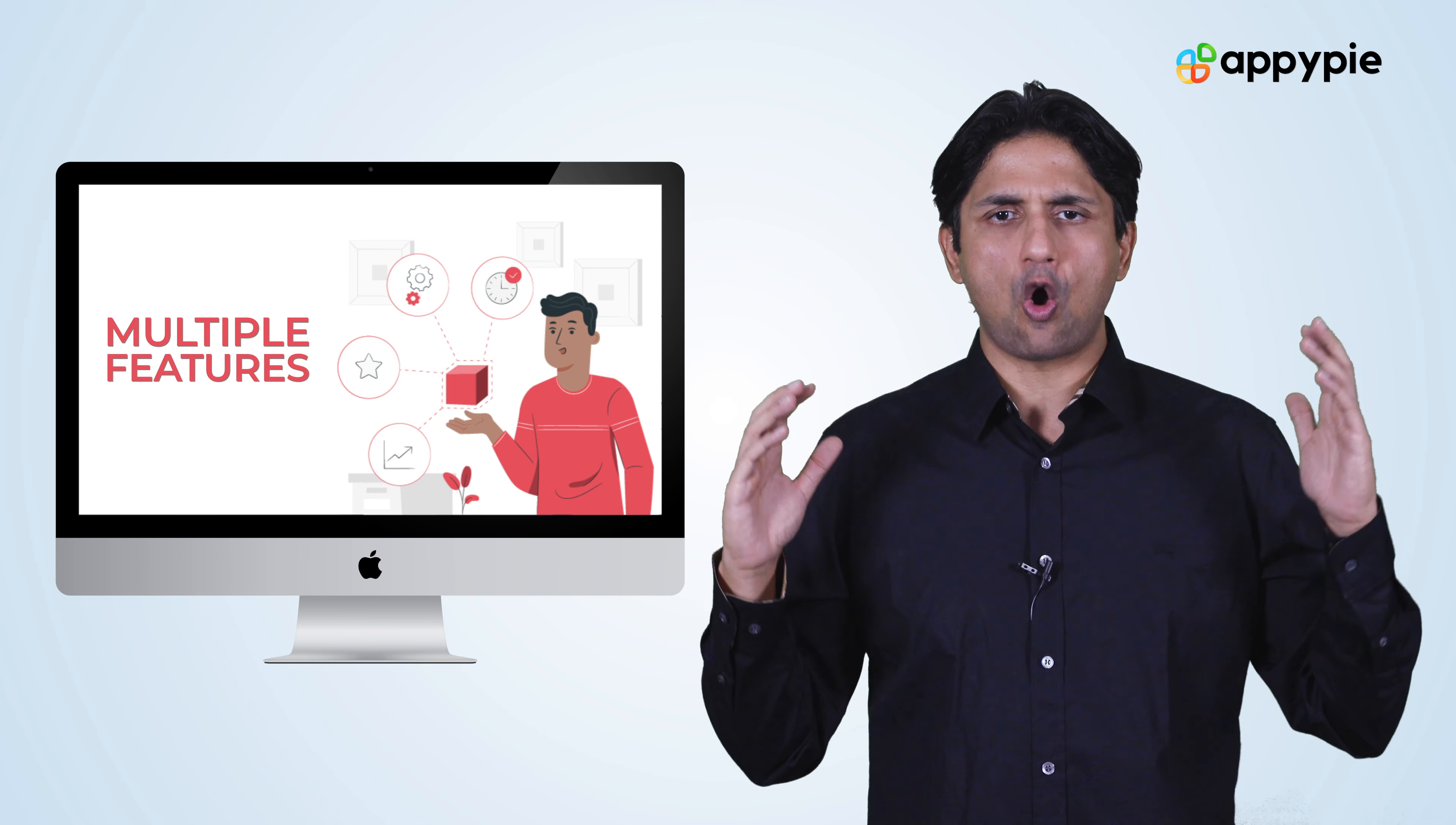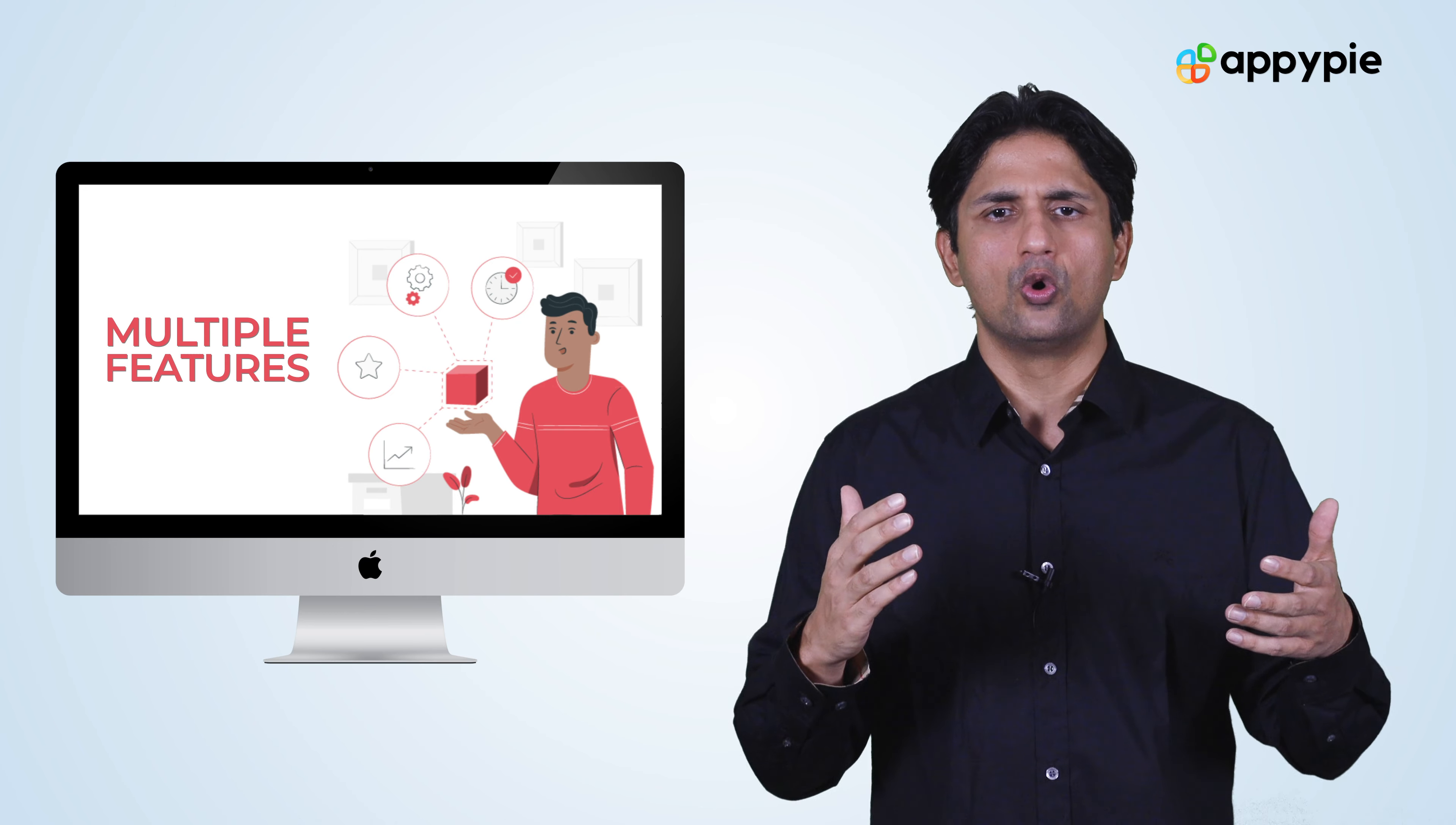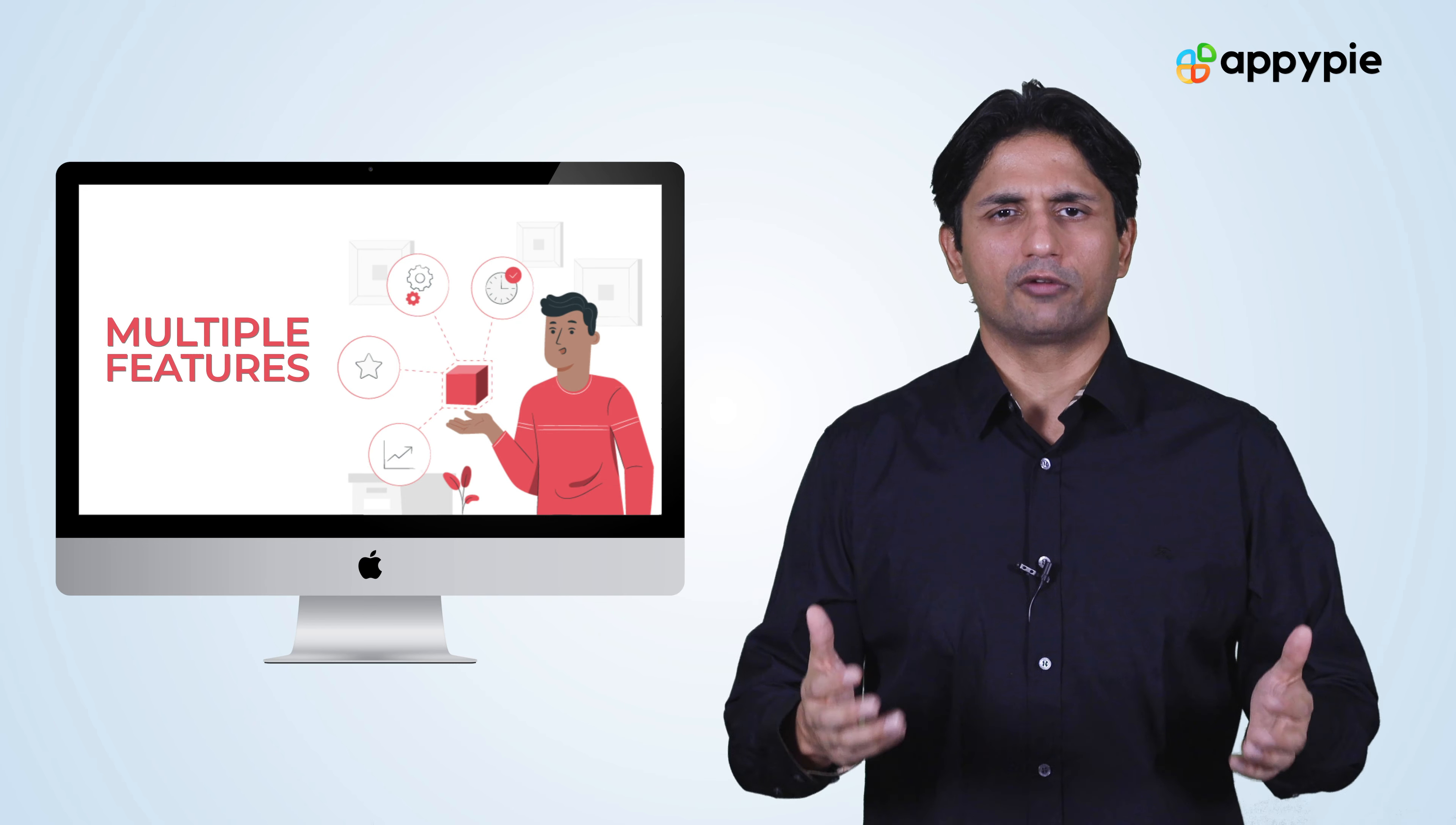So there are almost 90 odd features that are there in the website builder. Choose the ones that you require and then you should be able to have an awesome travel website working.